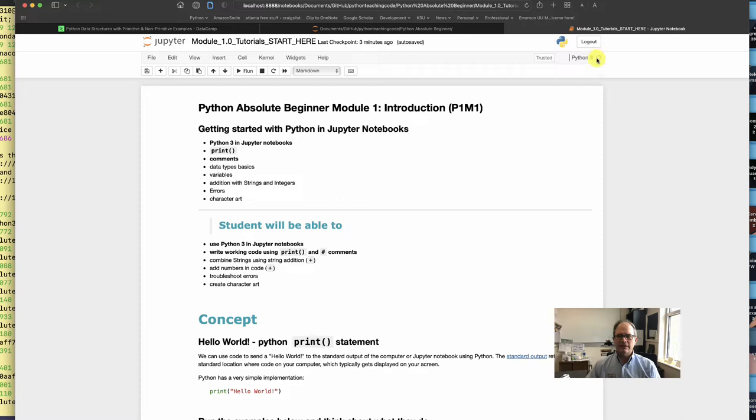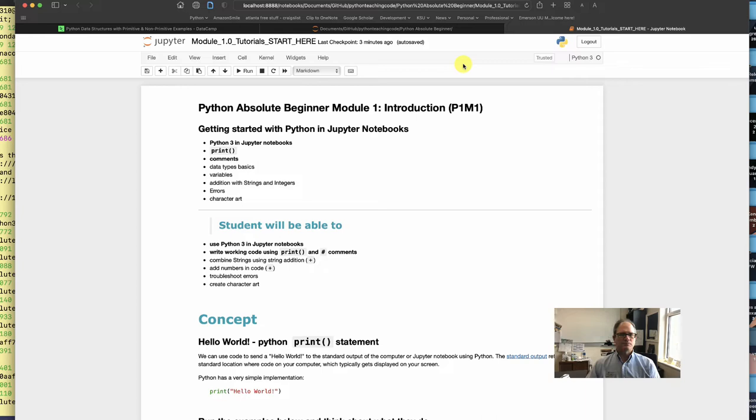I've gone ahead and clicked to trust this notebook. That means to let it run the code and do things like that. Trusted mode gives the notebook a little more permission on the system and I'm comfortable with that so I go ahead and do that.